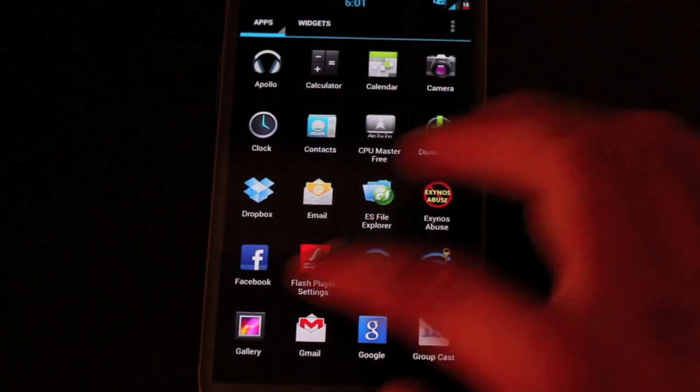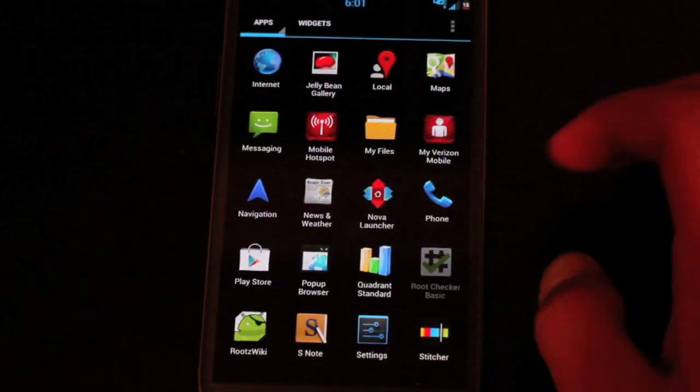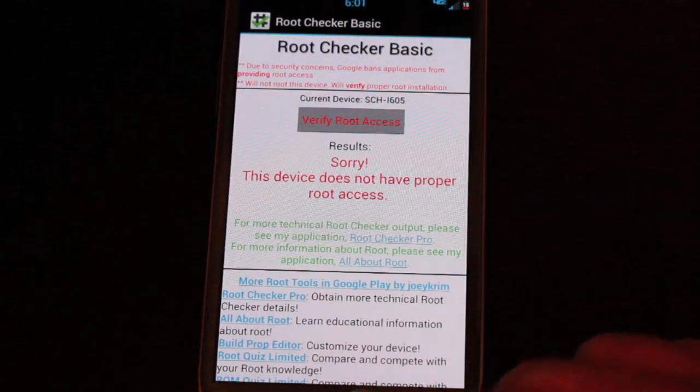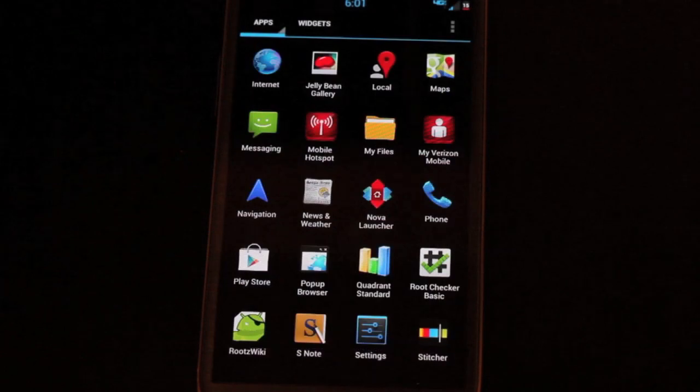I'm going to show you guys real quick that we don't have root. So I'm going to go to root checker, verify root access. We don't have root.